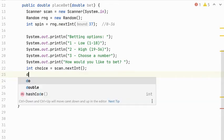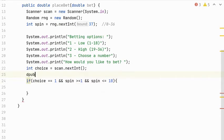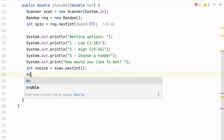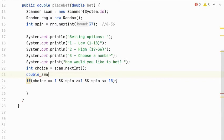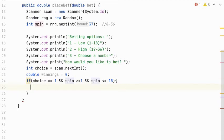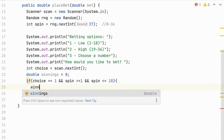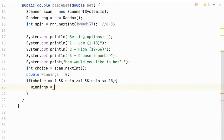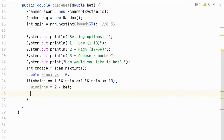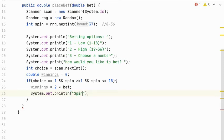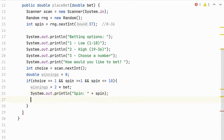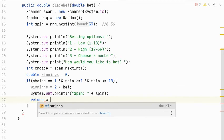So if their choice is 1, and the spin is within range, meaning it's greater than or equal to 1 and less than or equal to 18, then that means that they won. So I think I would like to create the award. This is how much their winnings are. Maybe we'll call it winnings. And I'll initialize that to 0 because that's the default amount of winnings. And in this case, if they chose 1, and the spin falls within that range, then the winnings are equal to 2 times the bet. And I'm going to print out what the spin is. And then return the amount of the winnings.